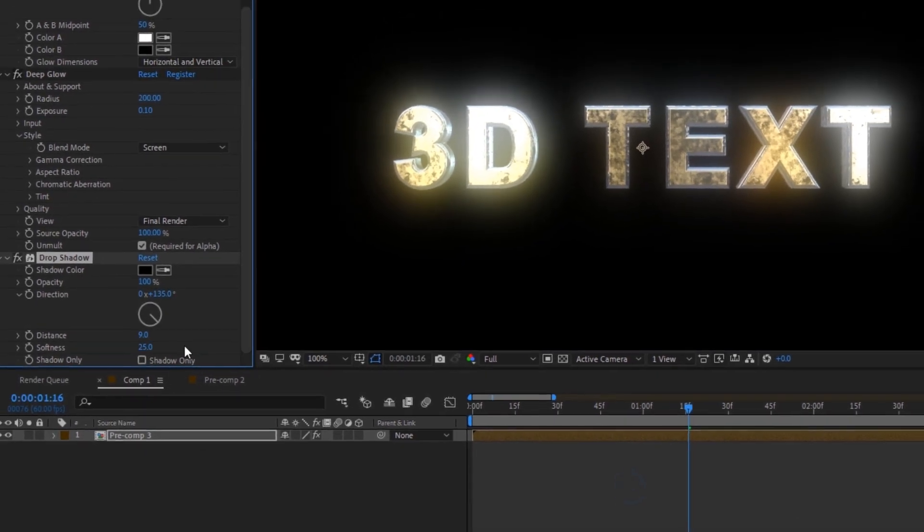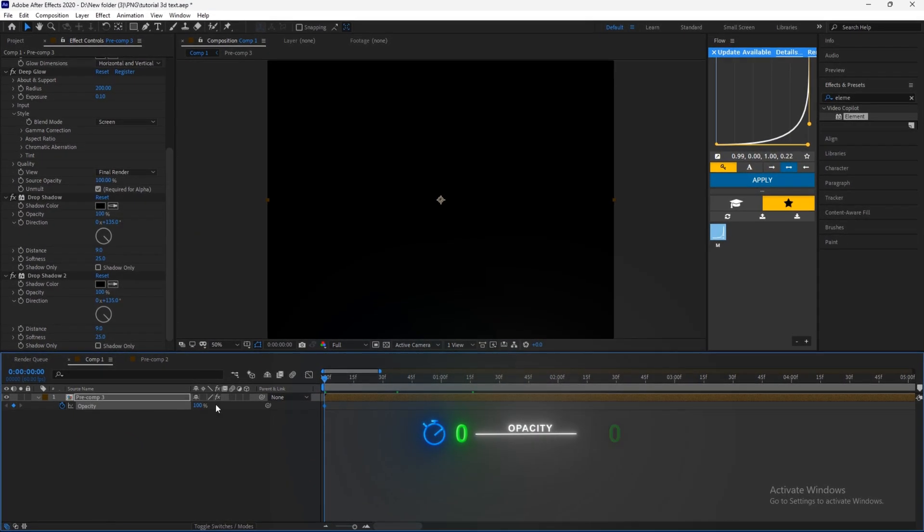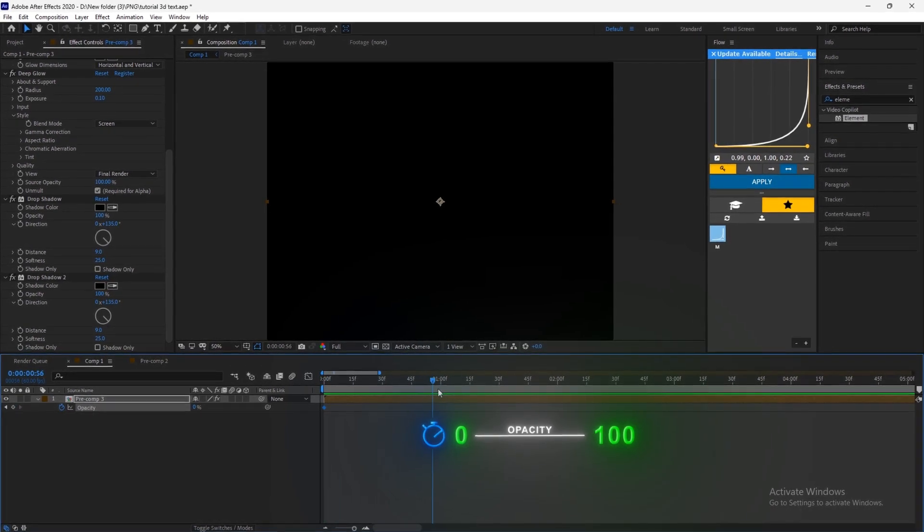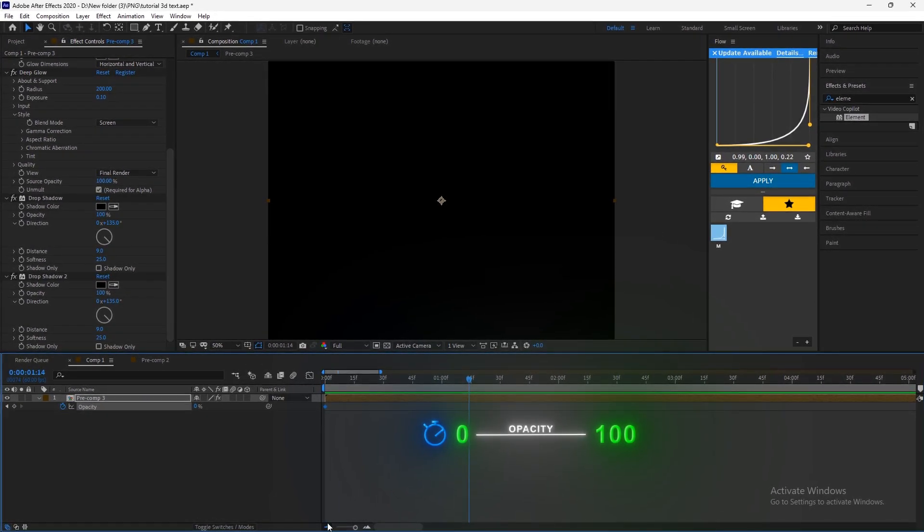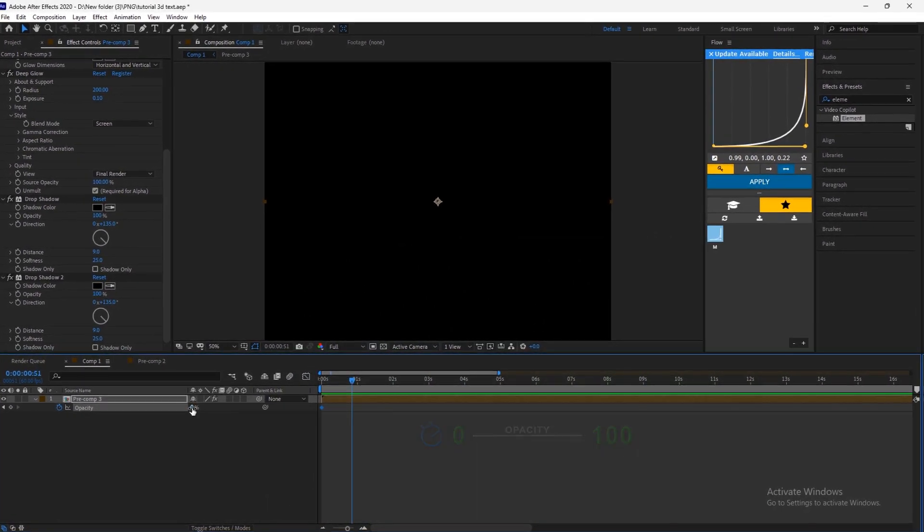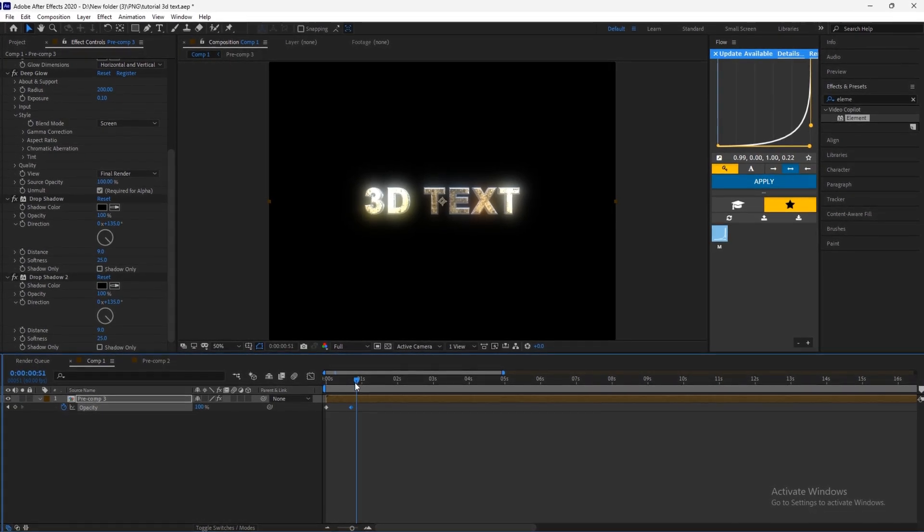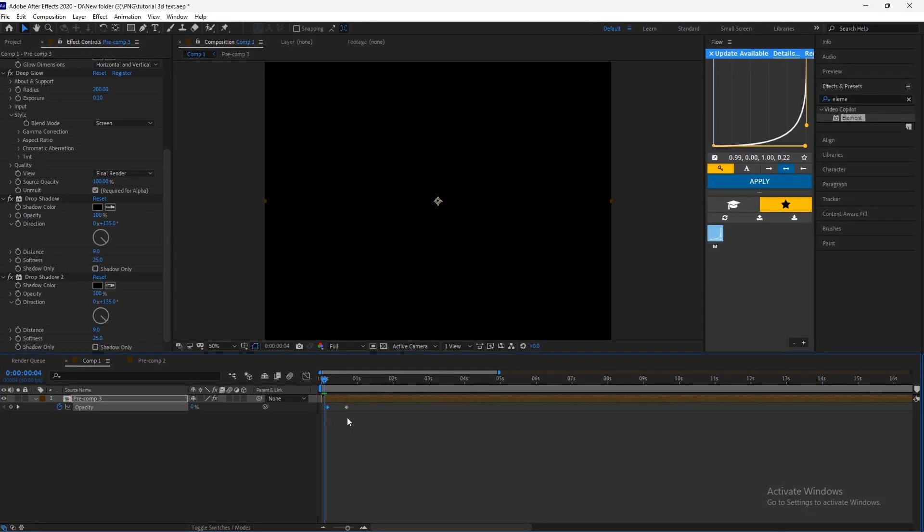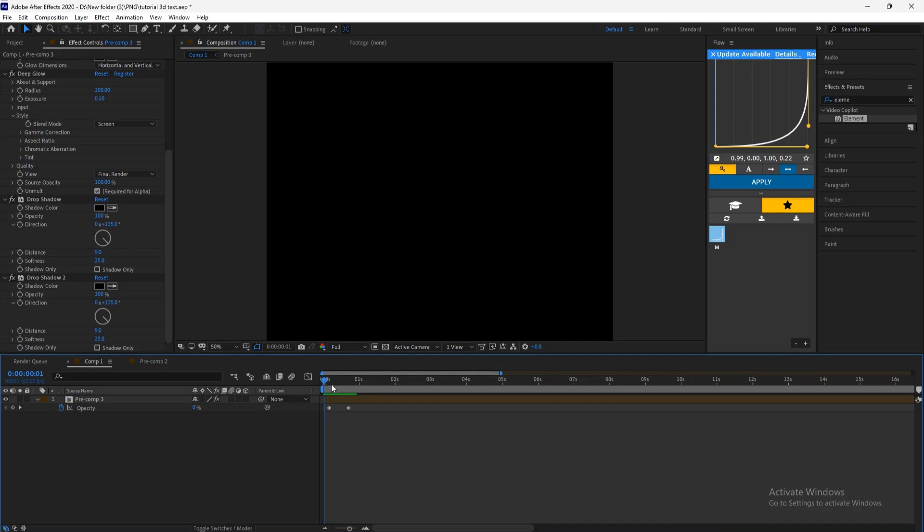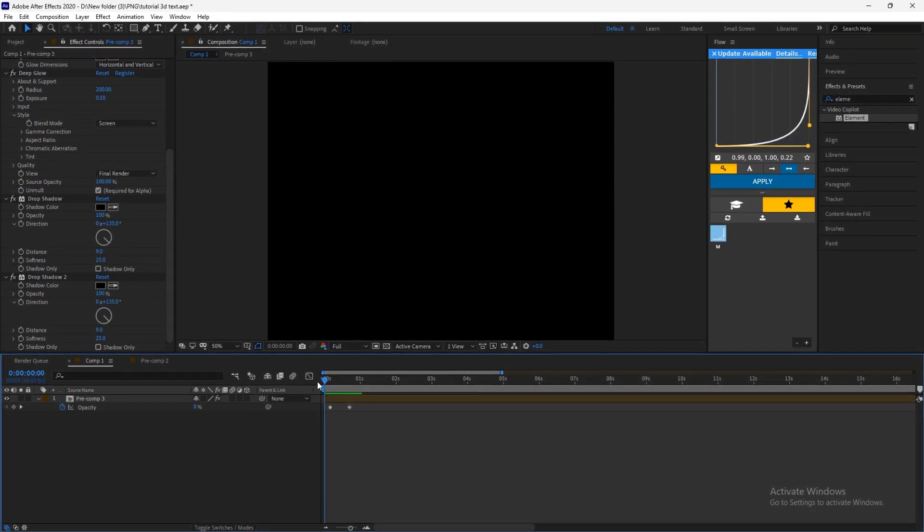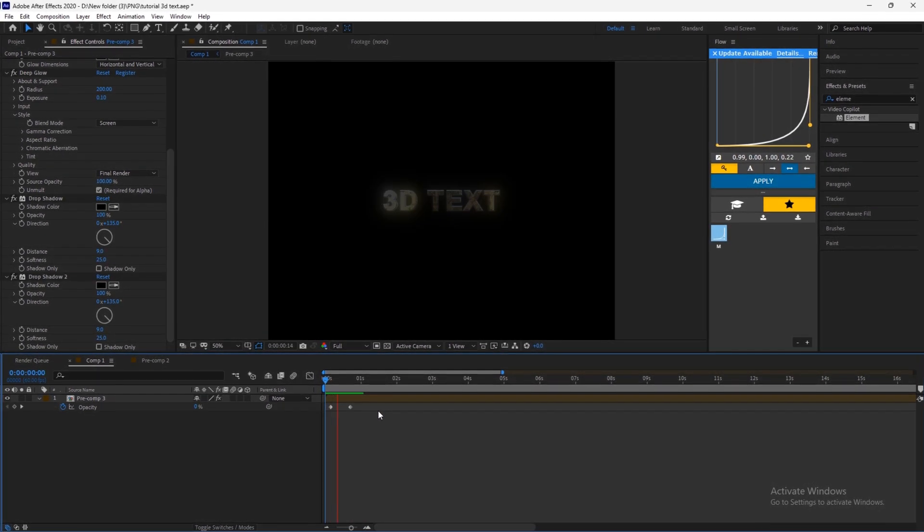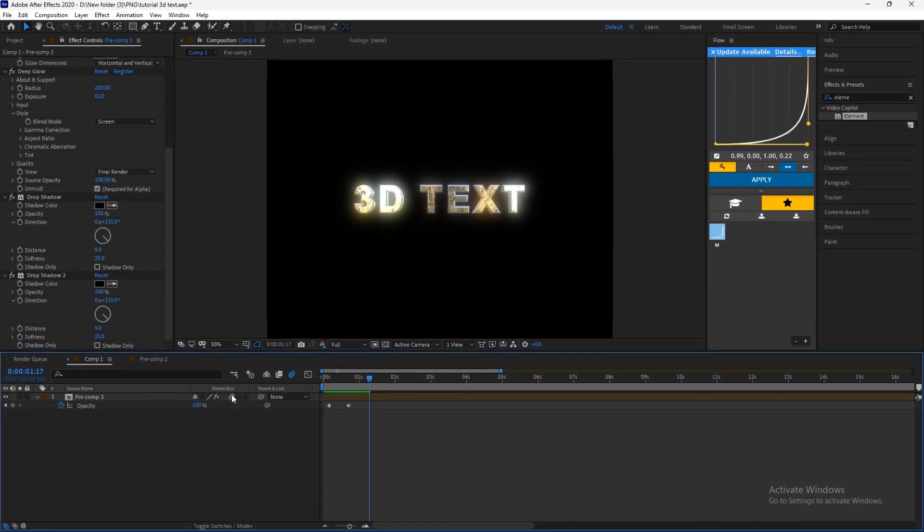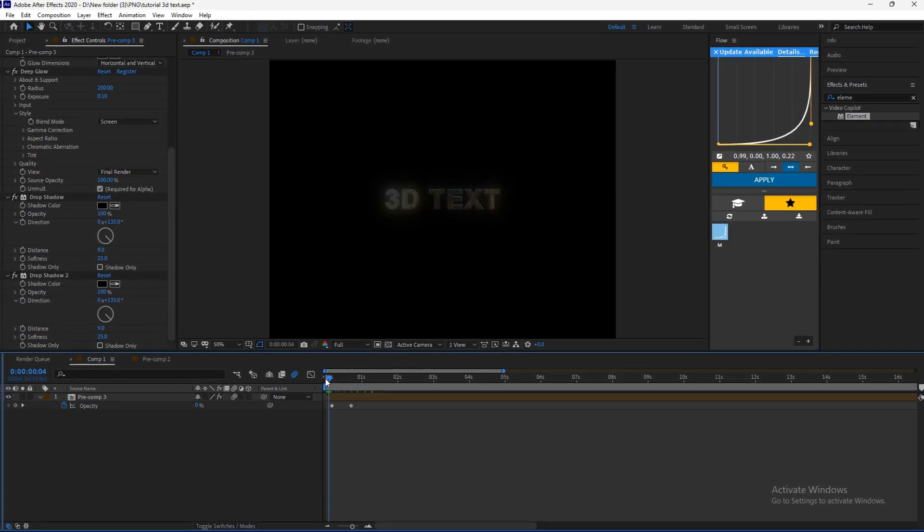Make Opacity Keyframes from 0 to 100. Make sure to apply Motion Blur for more smoothness.